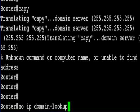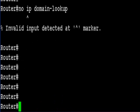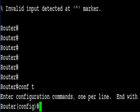What you need to do is go into config T and then type the command no IP then a space and then the words domain-lookup.